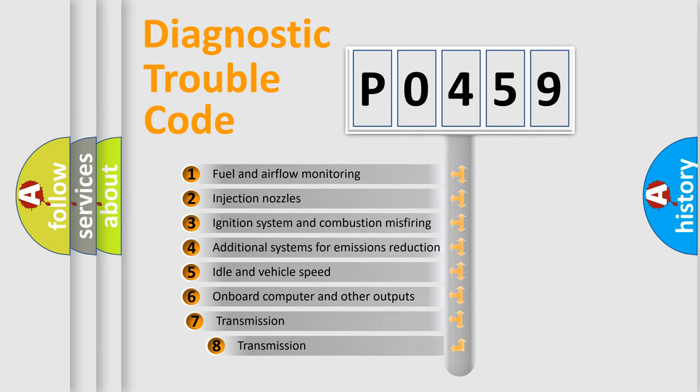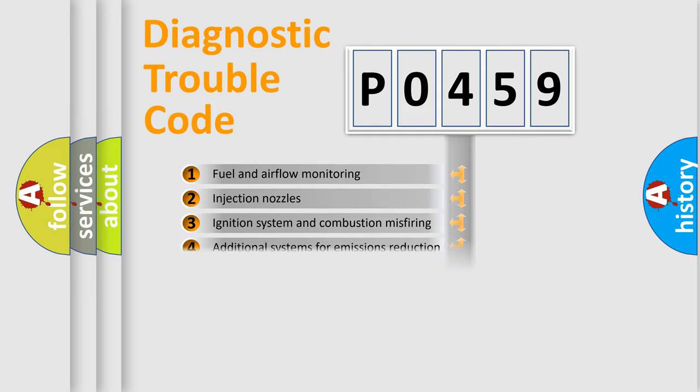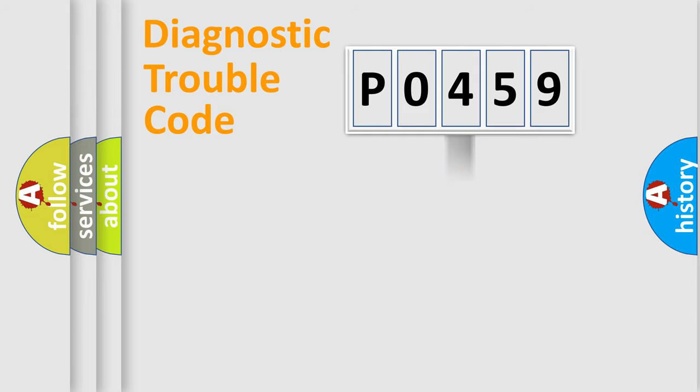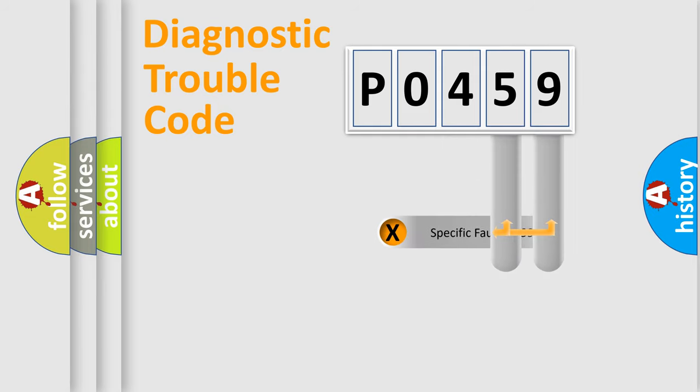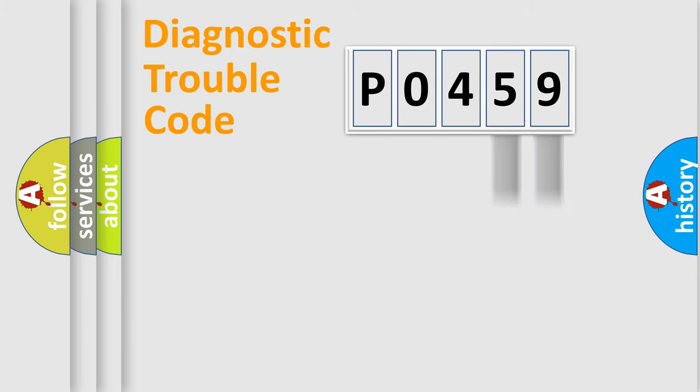The third character specifies a subset of errors. The distribution shown is valid only for the standardized DTC code. Only the last two characters define the specific fault of the group.